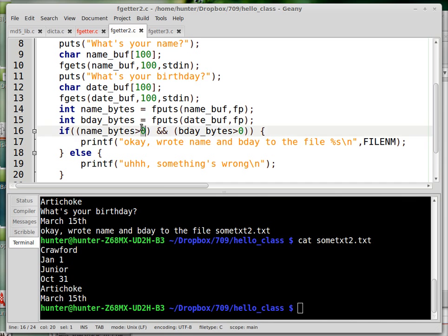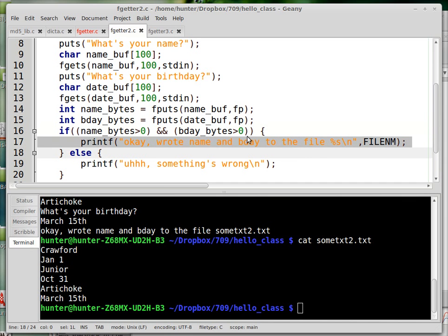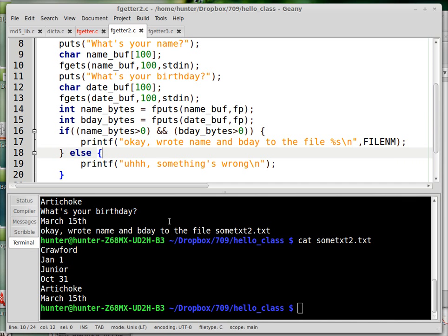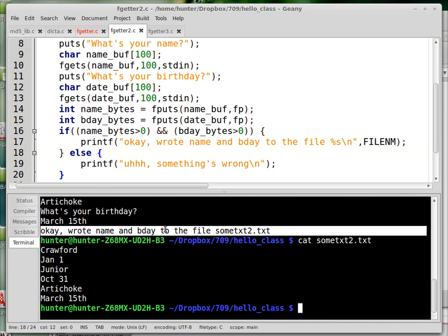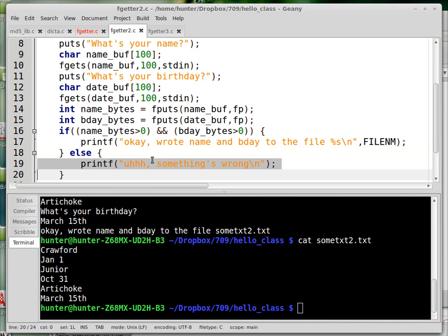So if everything went okay, we say, all right, we wrote your name and birth date to the file. And you can see that's what actually did happen last time. But there's this possibility also, in case something bizarre happens.